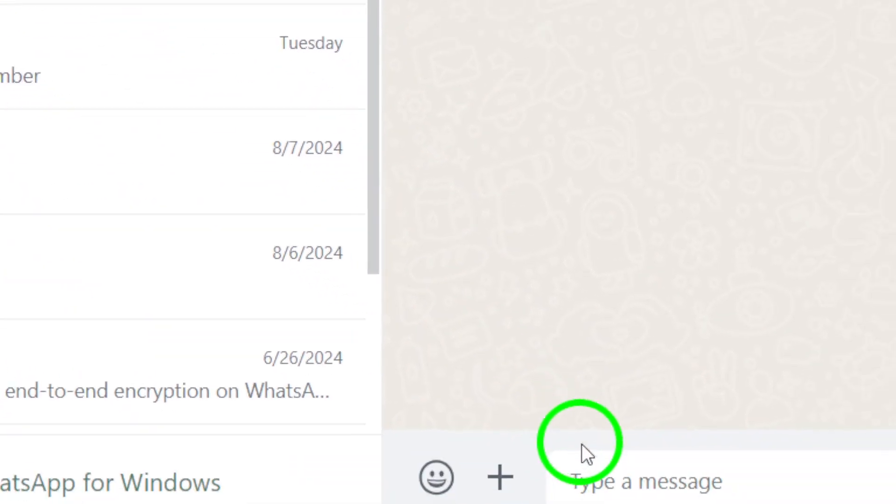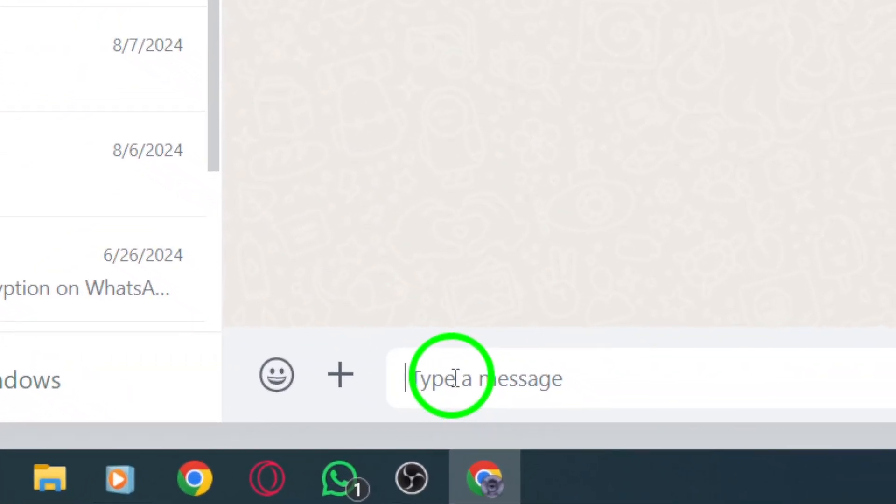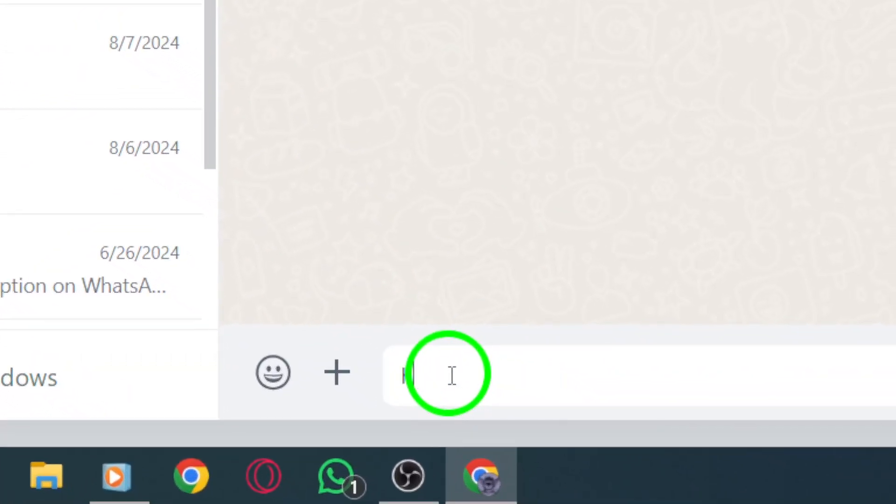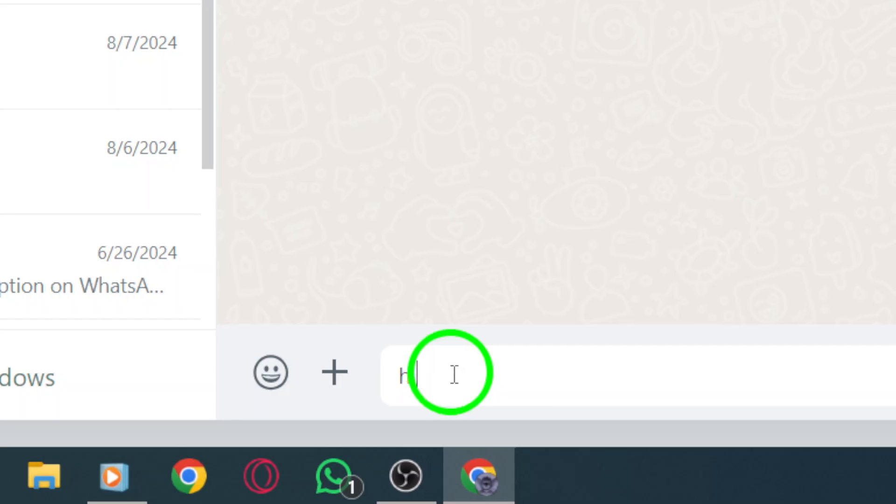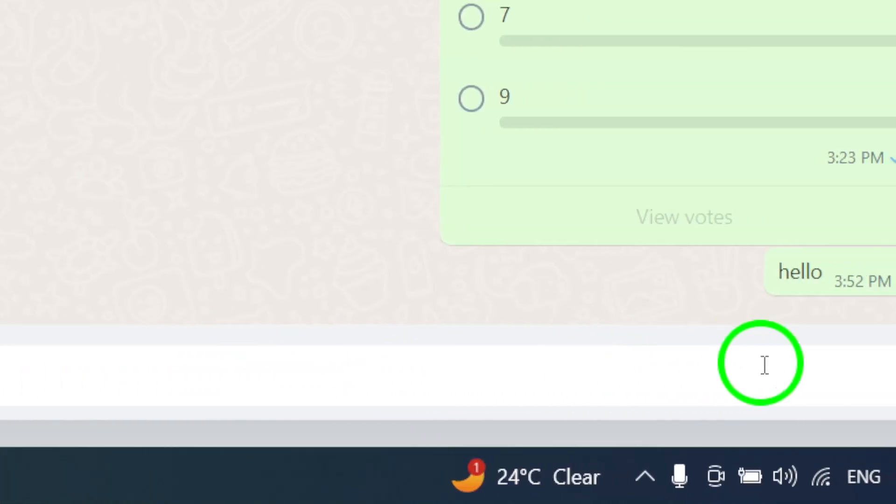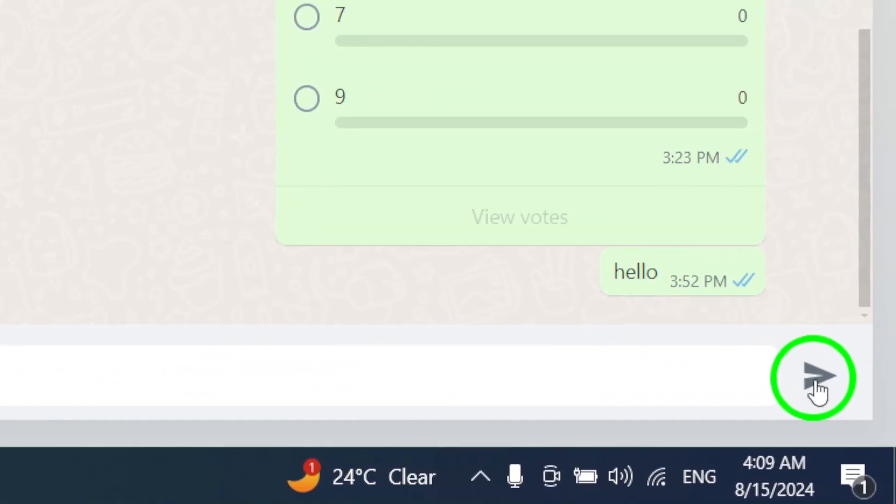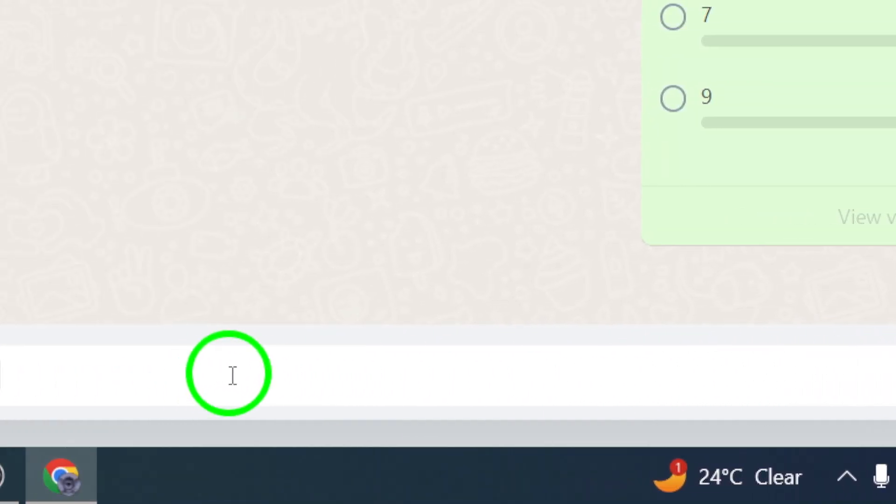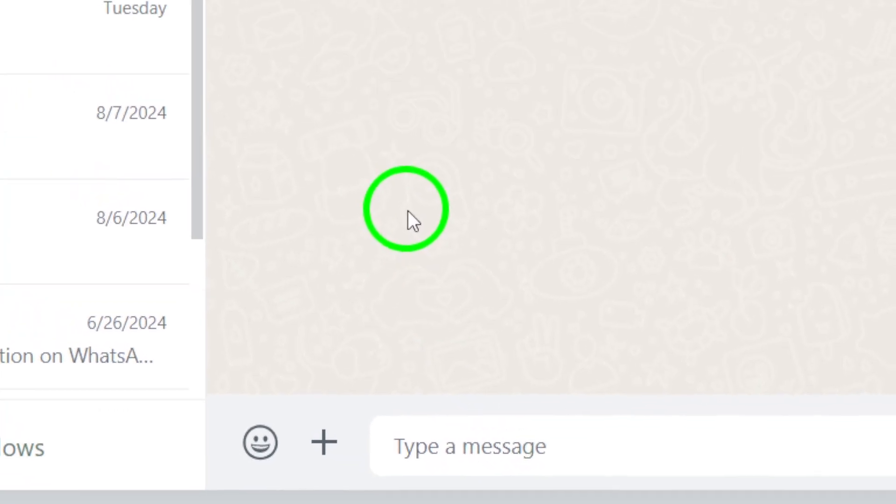Once the chat window is open, it's time to write your message. Type out your thoughts or questions, and when you're ready, simply hit enter. Your message will be sent instantly, allowing you to communicate seamlessly.